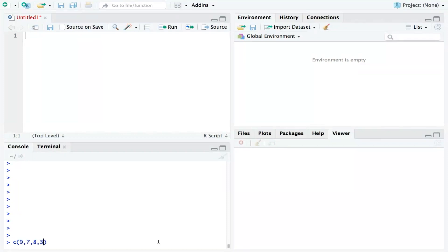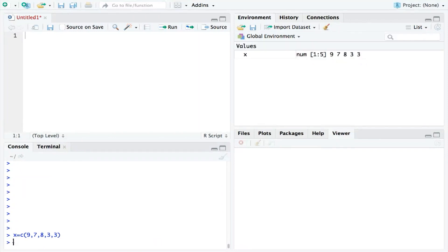I'll just use five numbers to keep things simple: 9, 7, 8, 3, 3. And I'll call them X to make them easier to manage.